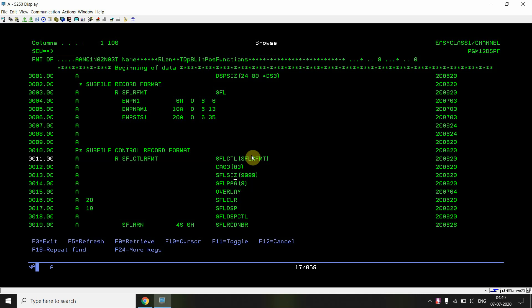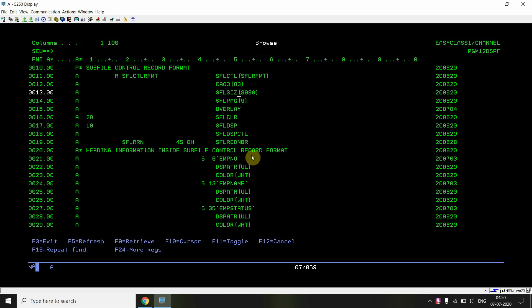This is a load-all subfile since SFLPAGE is not equal to SFLSIZE. SFLSIZE is set to the maximum value of 9999, so nine records can be on one page and up to 9999 total records can be loaded. The OVERLAY keyword is used to display records without deleting previously displayed records on the workstation. SFLCLEAR, SFLDSP, and SFLDSPSIZ are mandatory keywords.